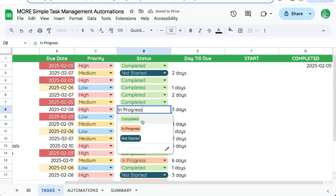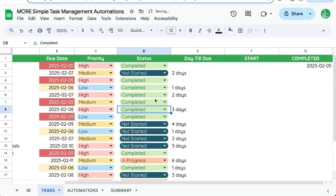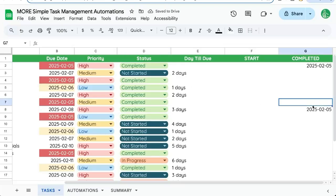So anytime we switch one of these to completed, it'll have completed. There. In the same row.